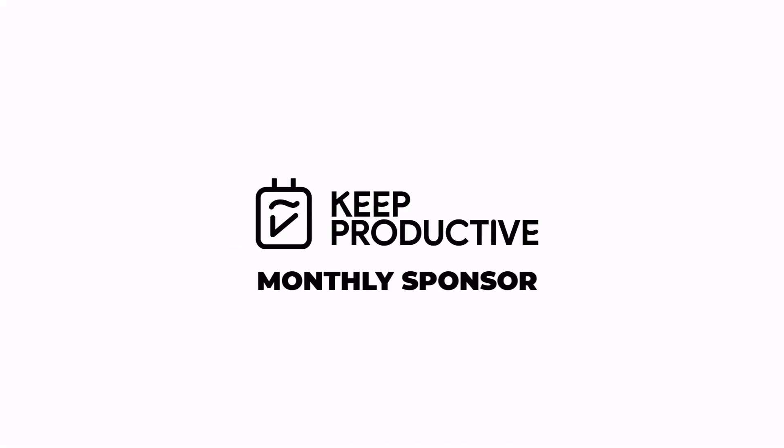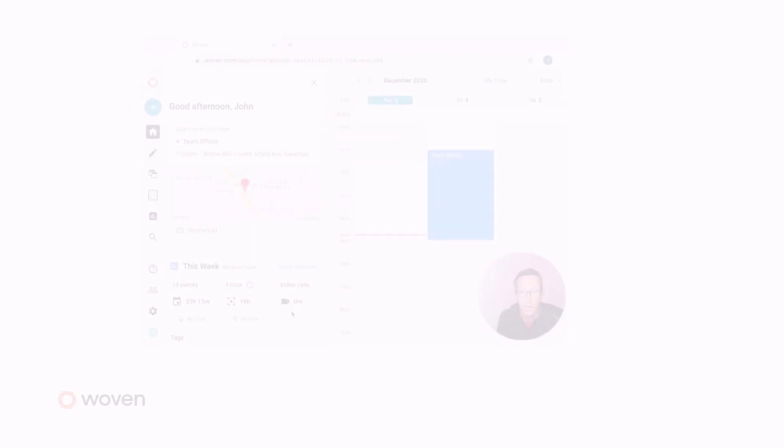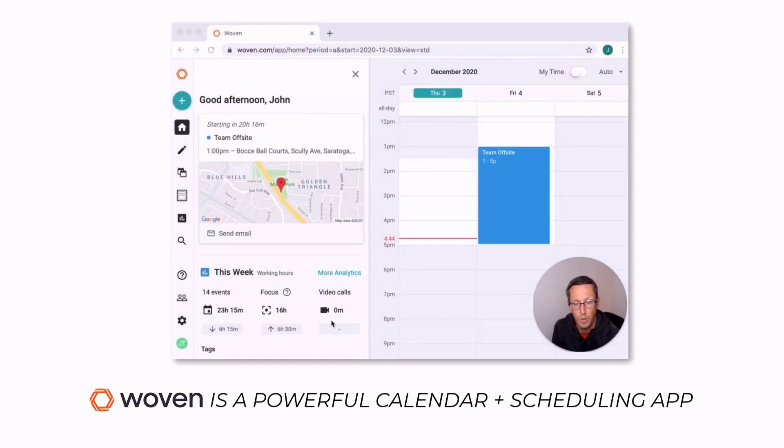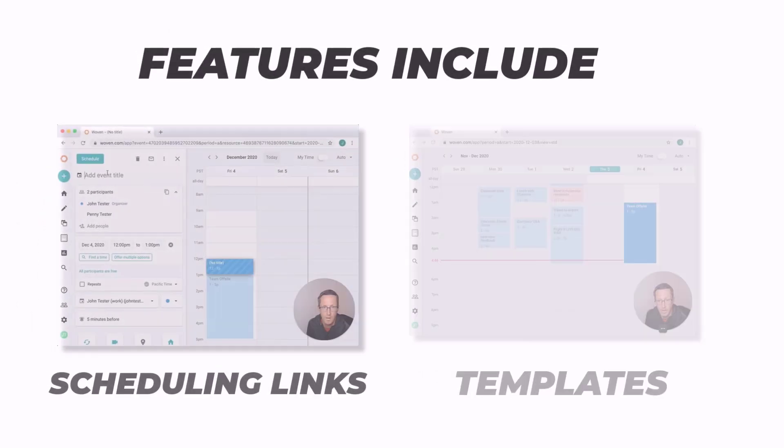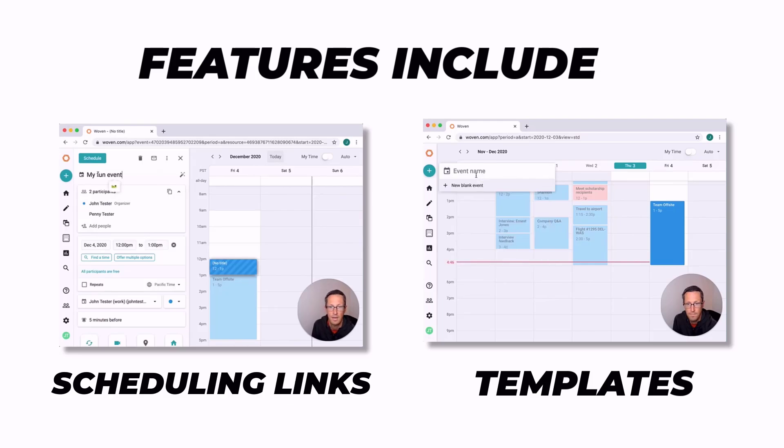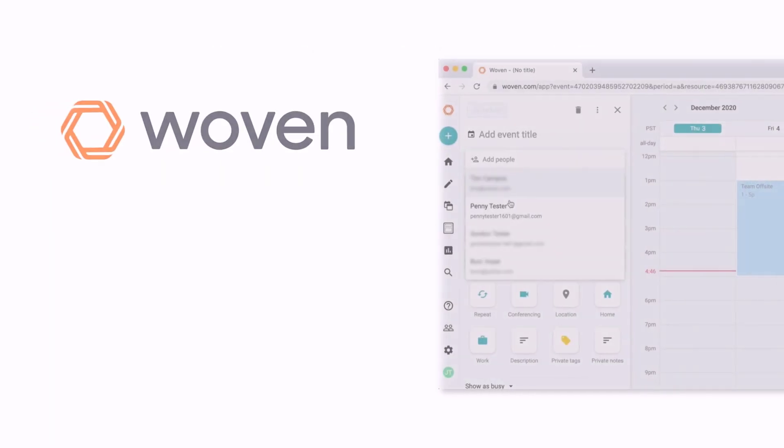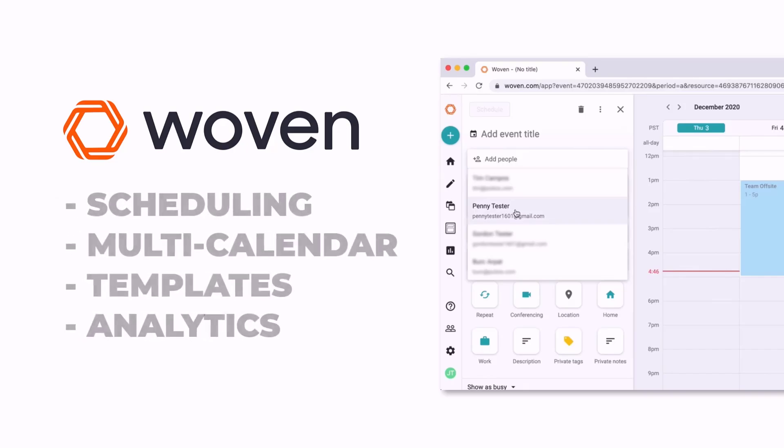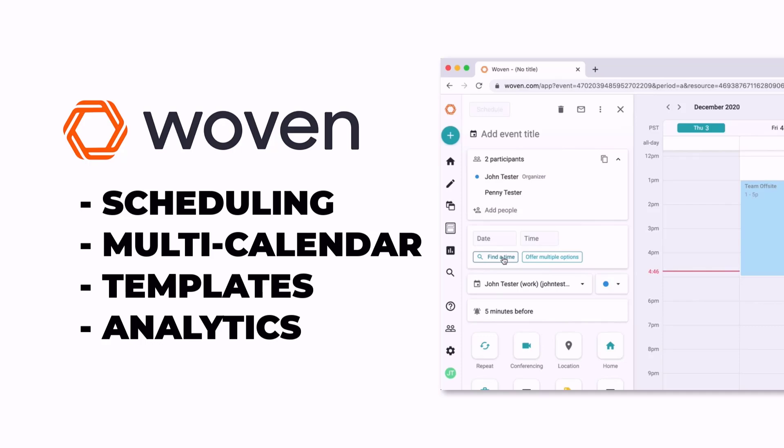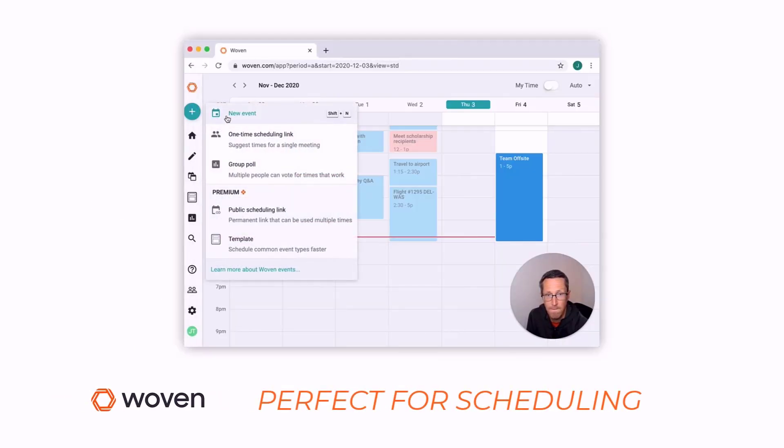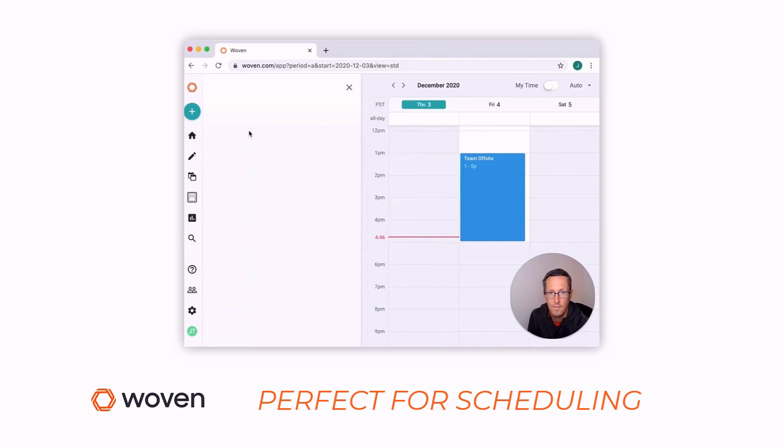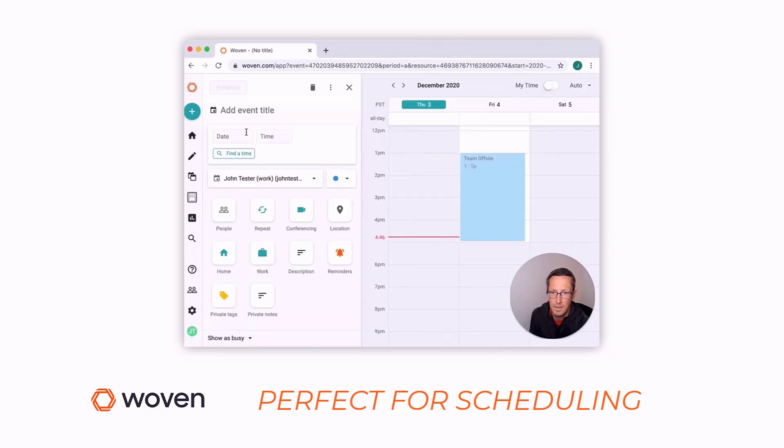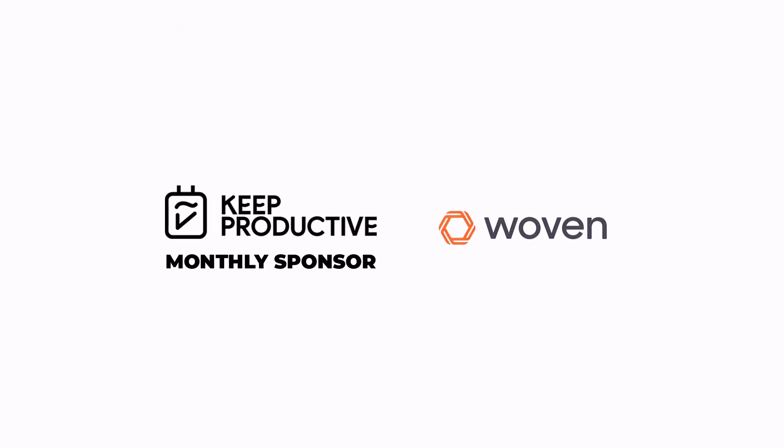So this month's sponsor is Woven. It is great to have them back as a sponsor. If you don't know what Woven is, it's a powerful calendar and scheduling application. It's actually my go-to calendar application and helps me schedule the majority of my meetings. Features include the likes of scheduling tools to be able to organize those meetings, whether they're group ones or individual, multi-calendar support, video conferencing for connecting apps like Zoom, and templates for saving you time with those routine meetings. You can get Woven for free in the description below and check out more. A huge thanks to Woven for coming on as a sponsor.